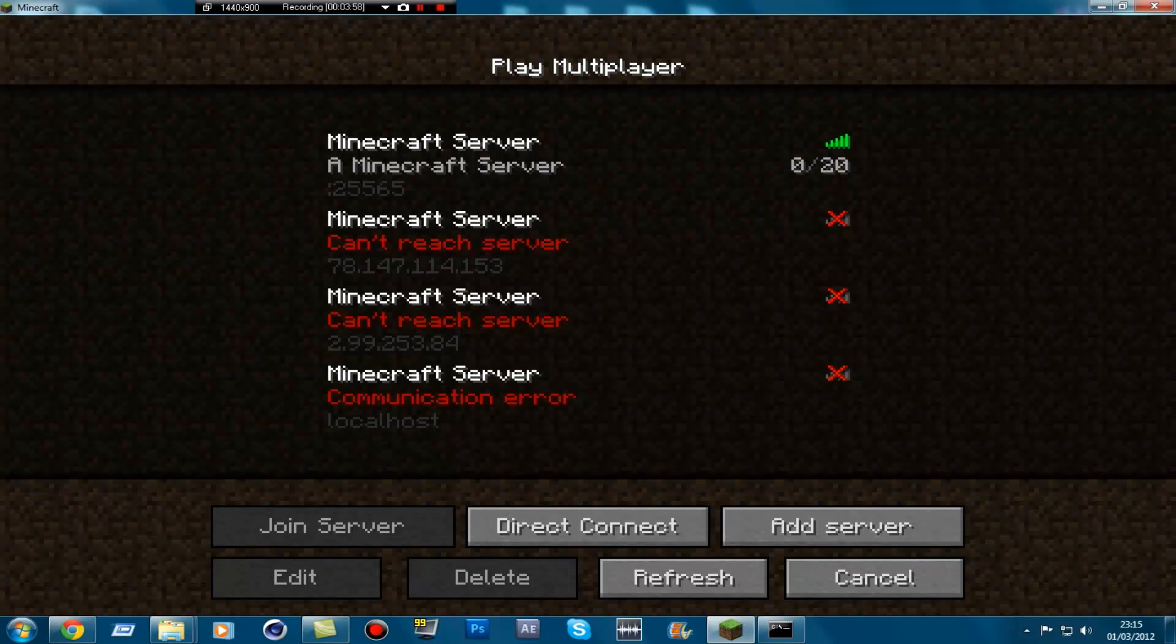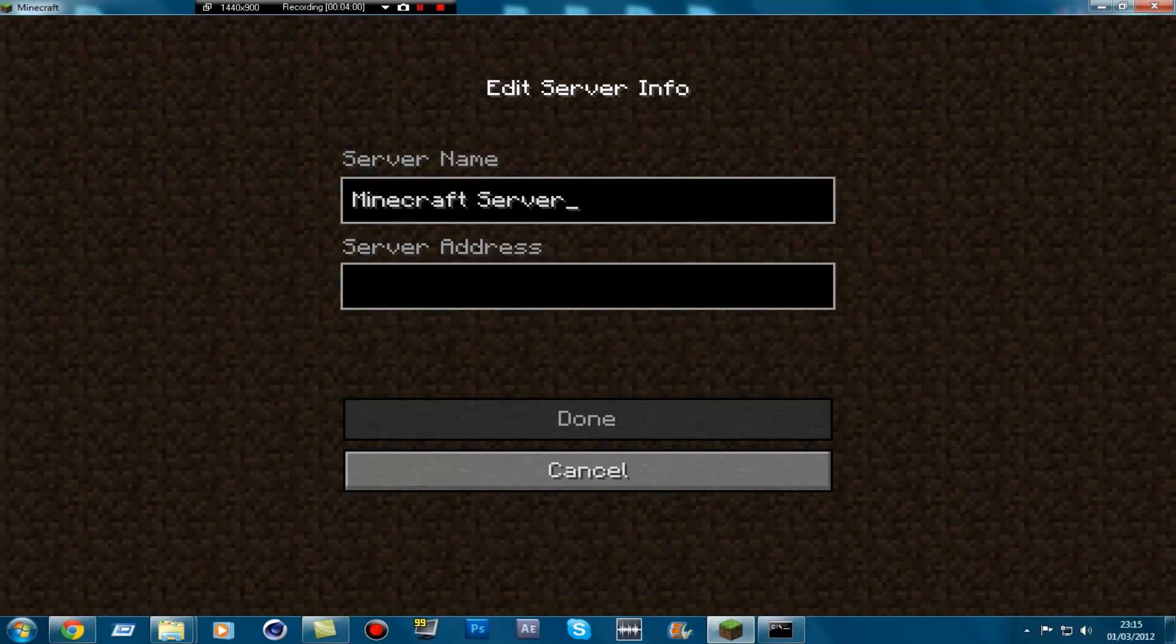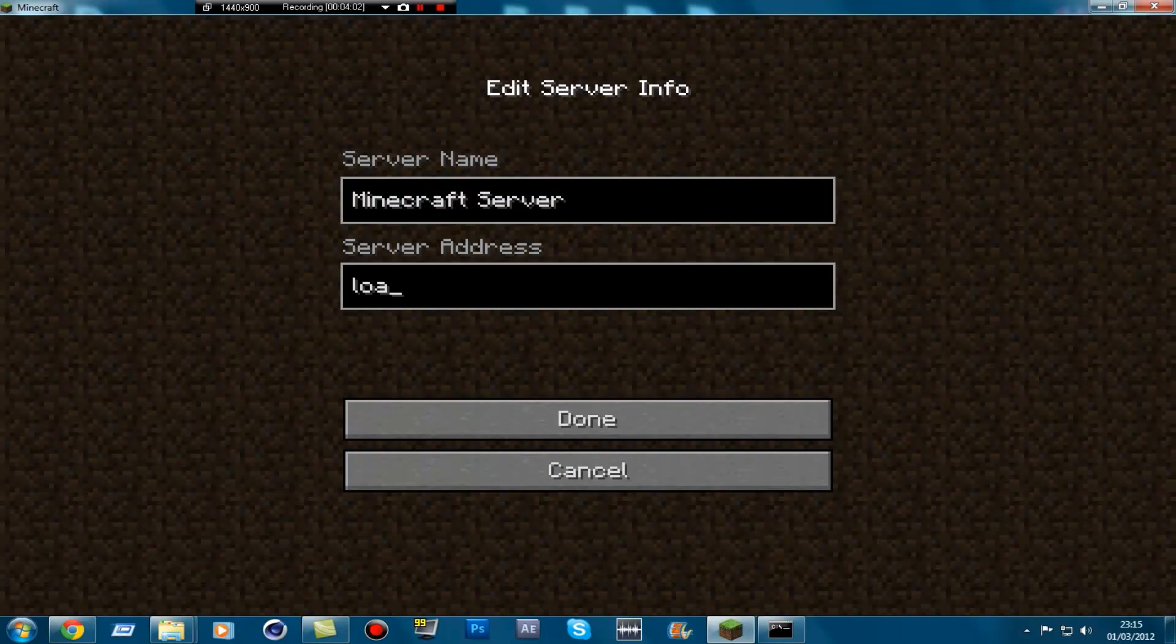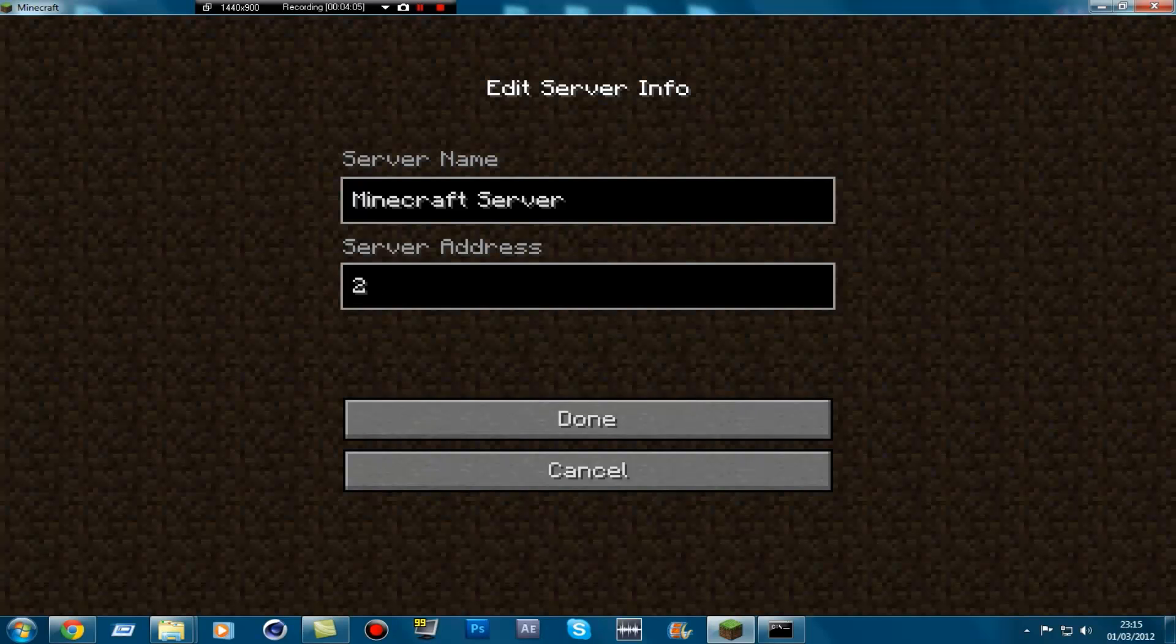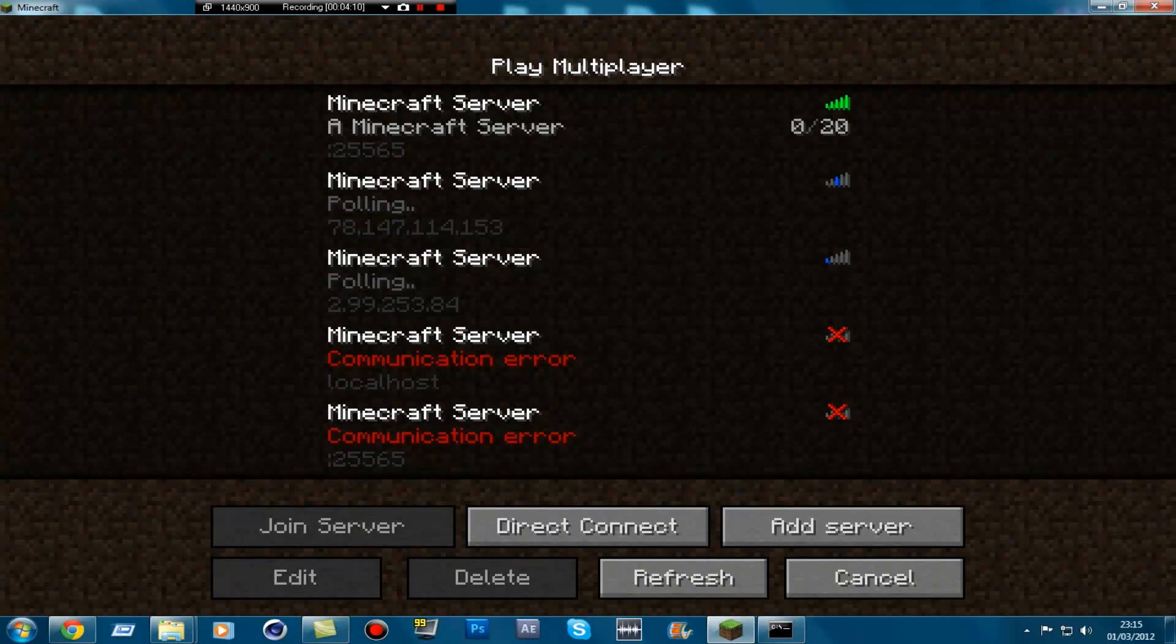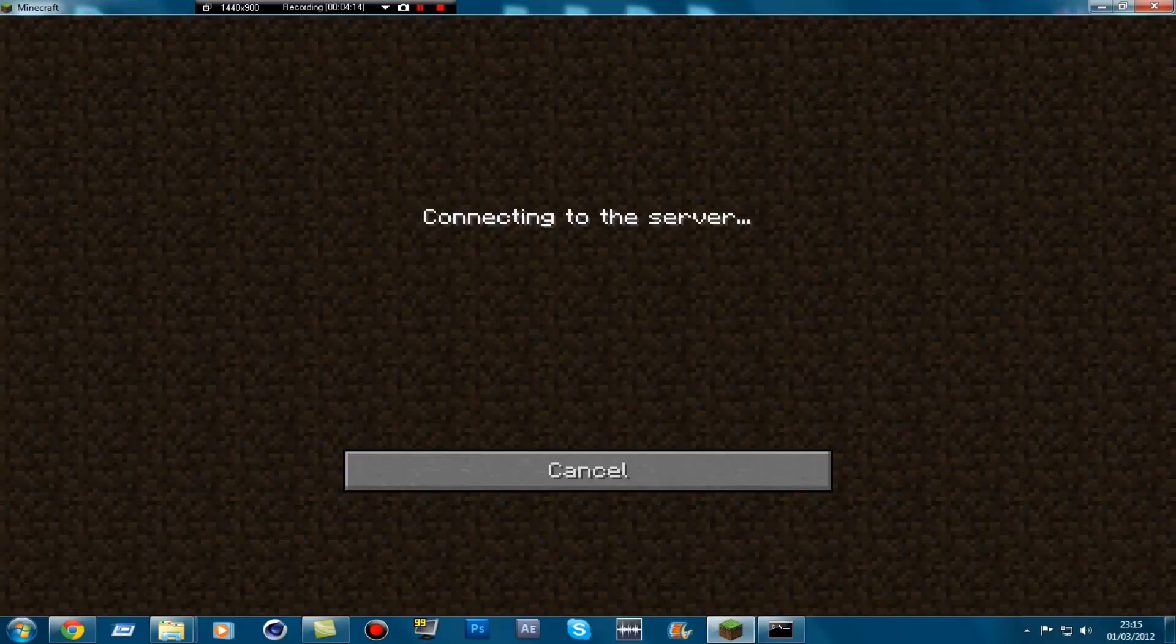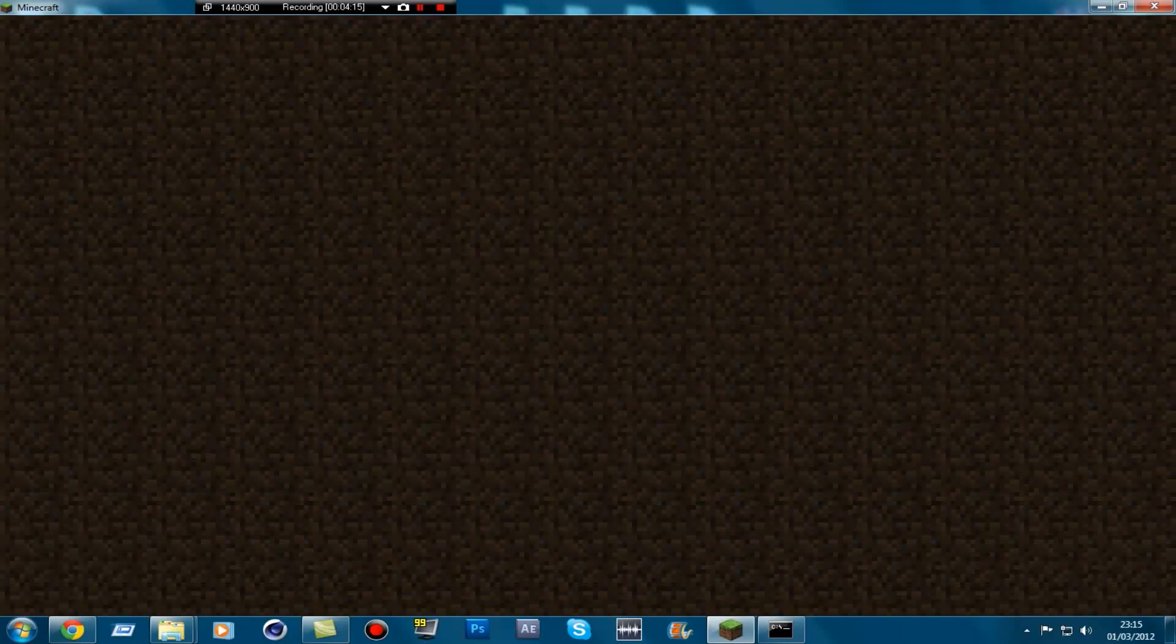I think I spelled it wrong. Just type in, type in colon two five five six five. Done. And you should get that. And then you can join your own server.